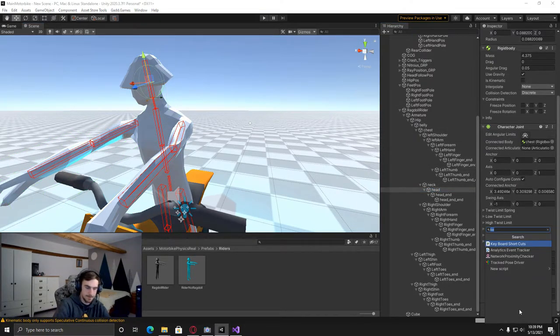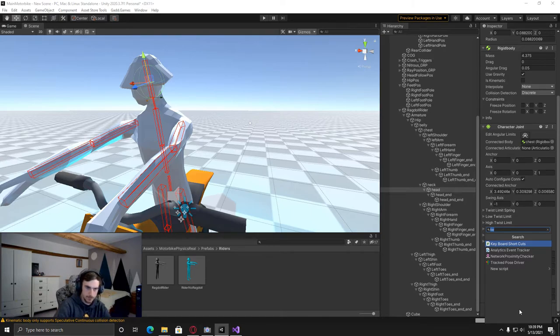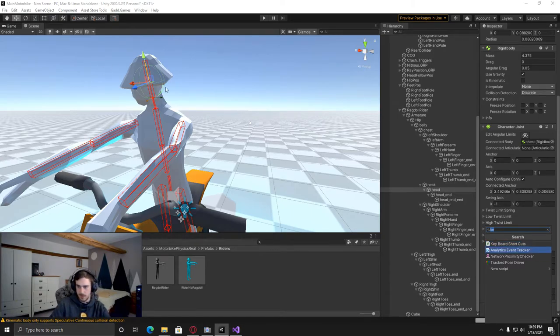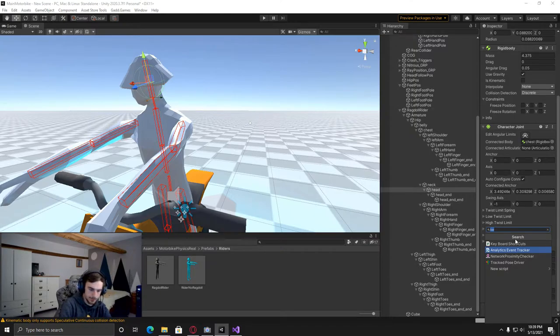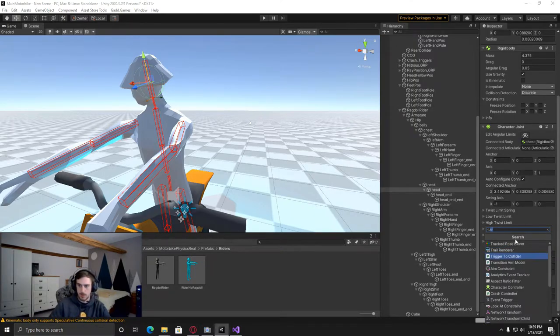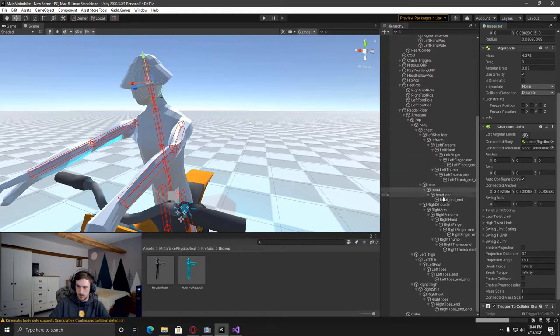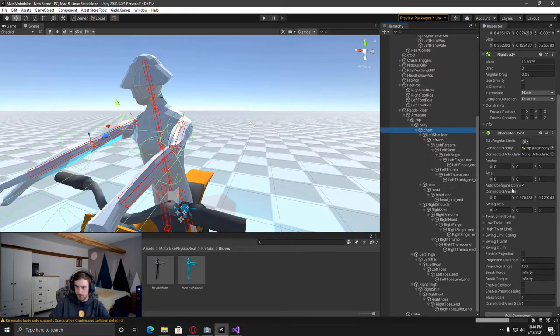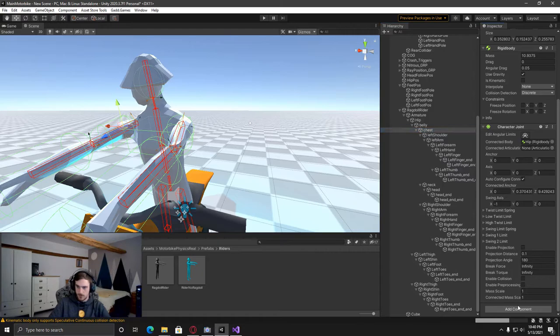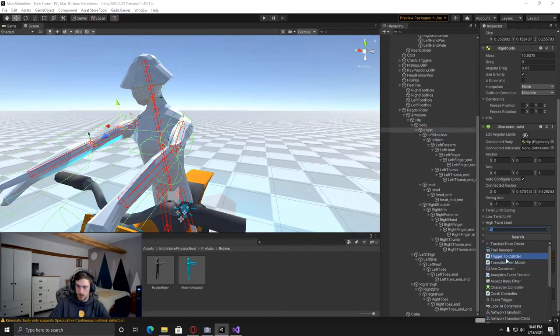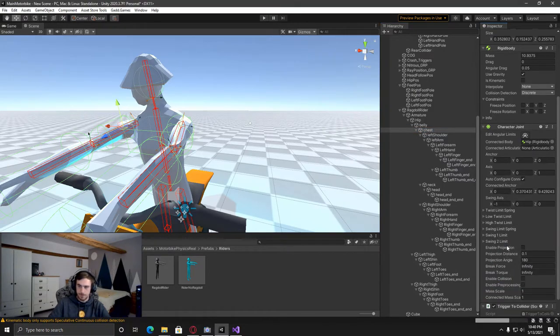So just even though it's underneath the other one, but just to show you. The trigger to collider. And then I'm also going to do it on the chest, which is over here. So I'm just going to add a trigger to collider as well for this.